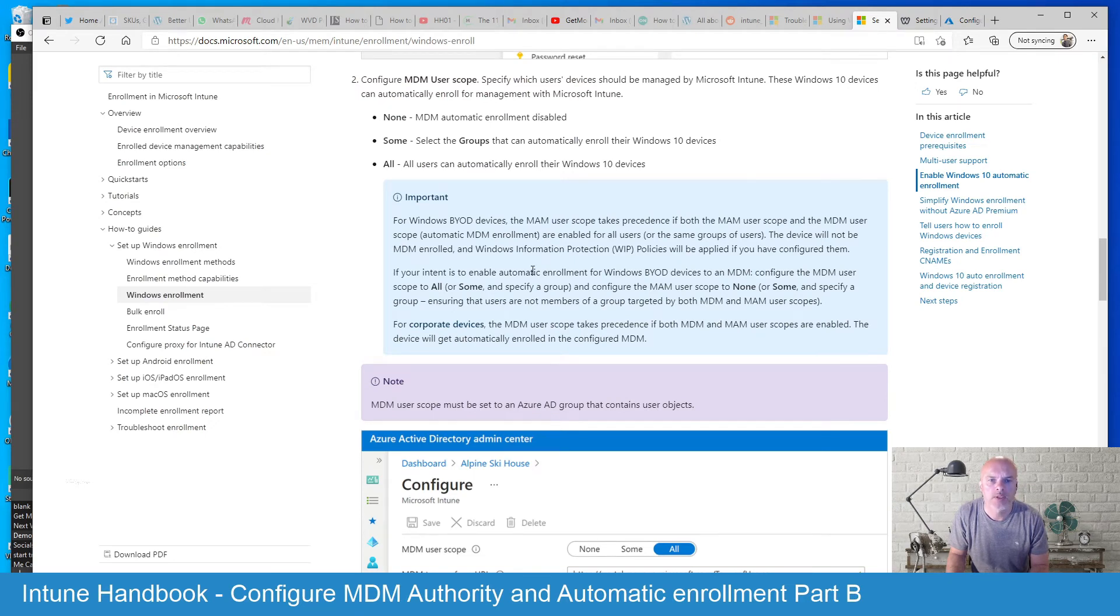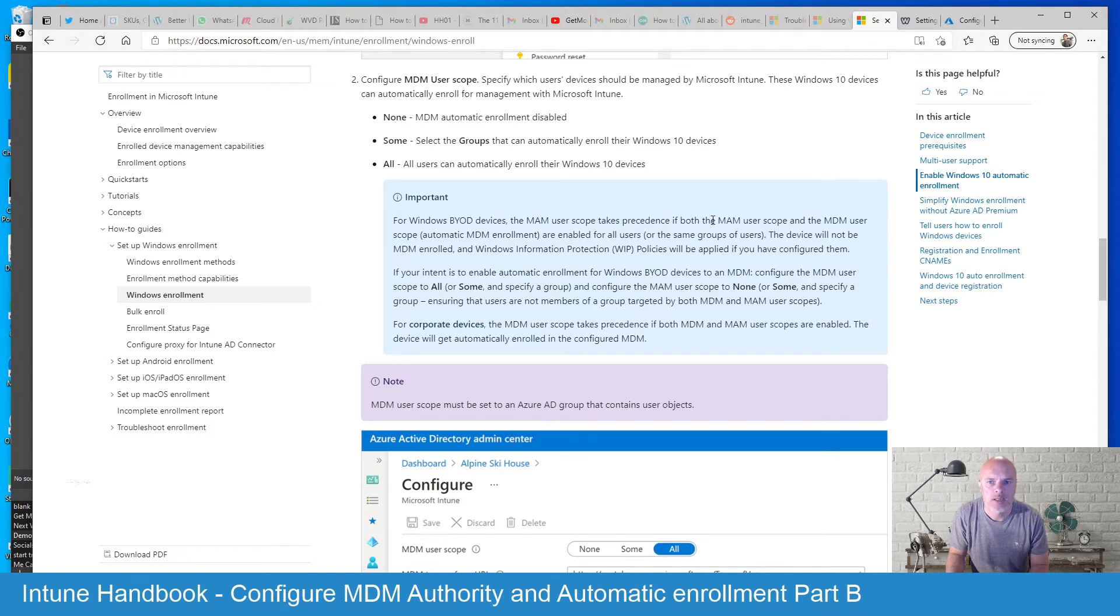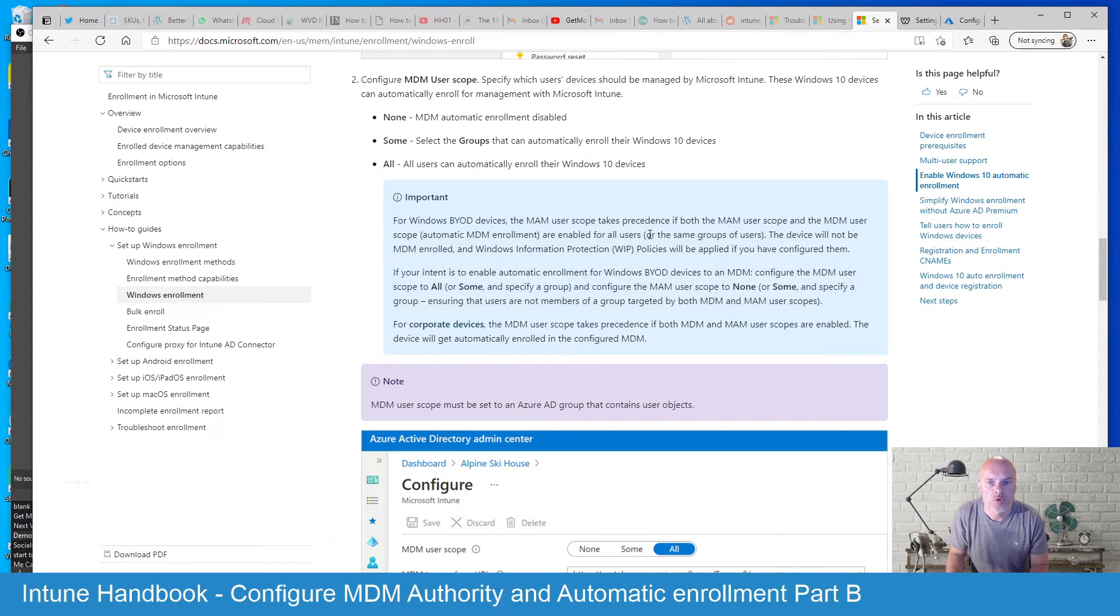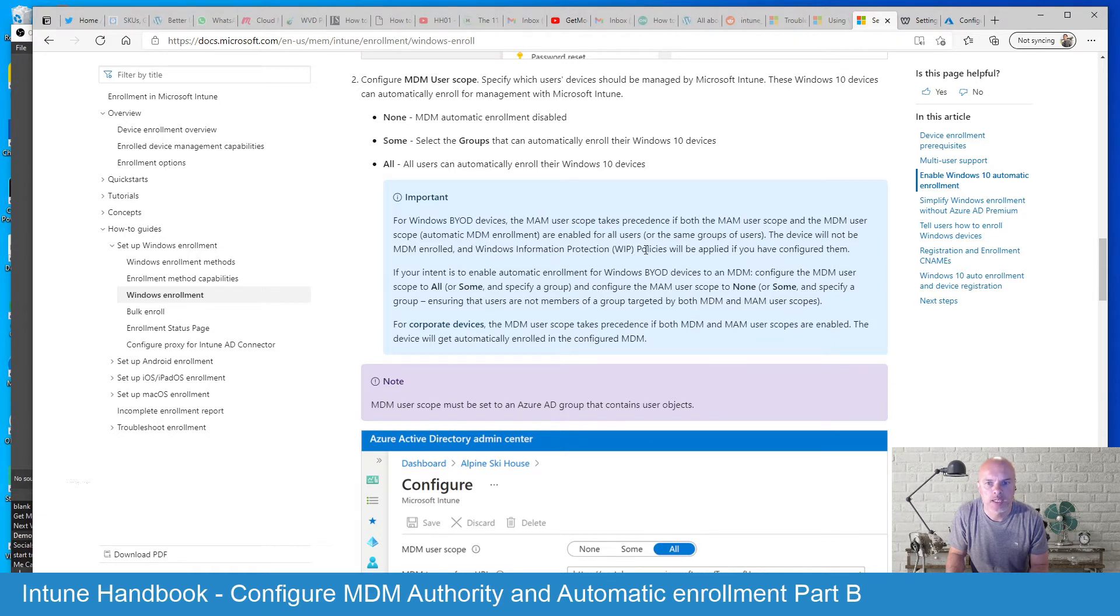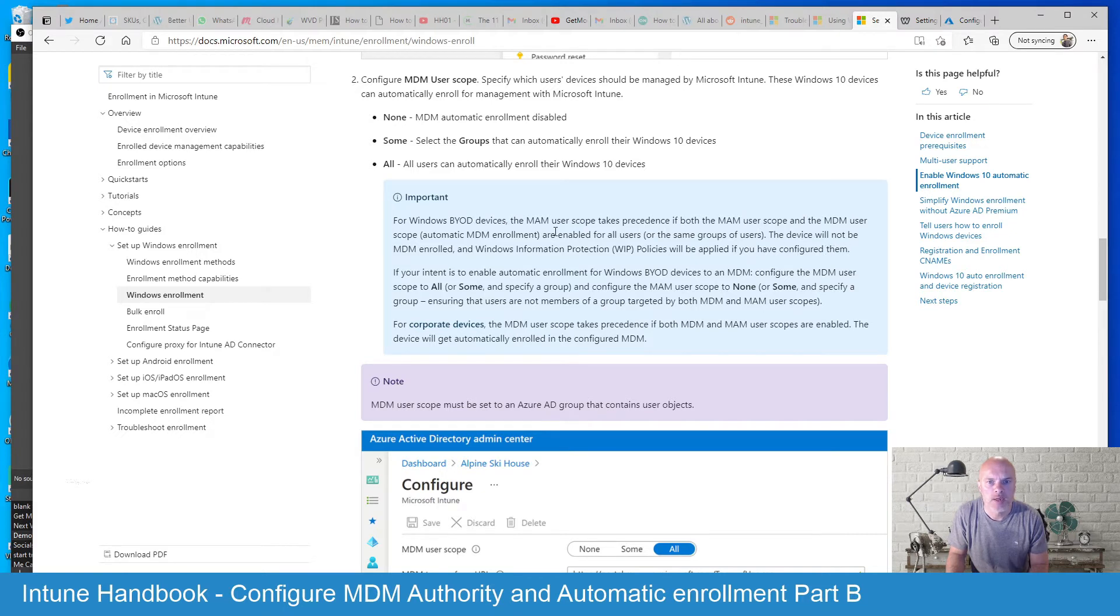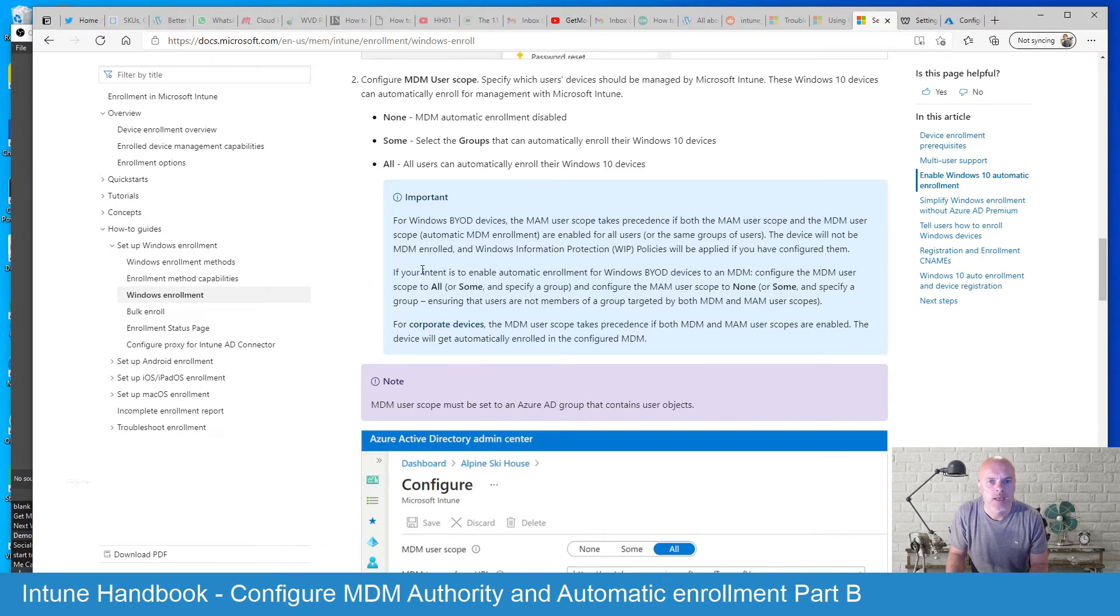And these points highlight that for BYOD devices, the MAM user scope takes precedence if both the MAM user scope and the MDM user scope are enabled for all users. The device will not be MDM enrolled and Windows information protection policies will be applied if you have configured them. So this is all around the BYOD devices and it's kind of highlighting that the MAM takes precedence there.